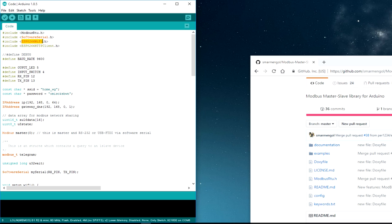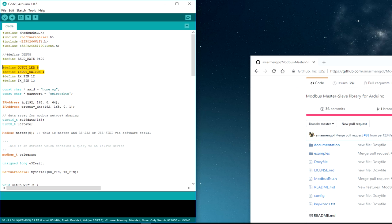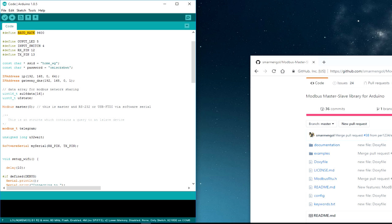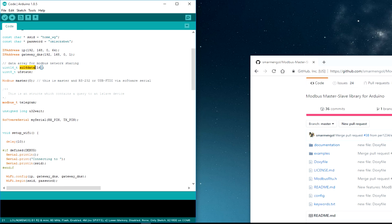Apart from those, I have used ESP8266WiFi and ESP8266HTTPClient, which come with the ESP8266 SDK for Arduino by default, so no need to worry about that. I have defined different pins for interacting with the DPS module as well as the switch and LED connected to the Wemos — output LED, input switch, RX pin, and TX pin. The RX and TX pins are used for the SoftwareSerial library, while 4 and 5 are for input and output. Baud rate is defined as 9600, which is the default for the DPS5015.